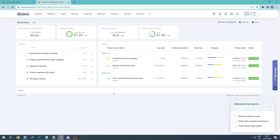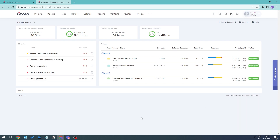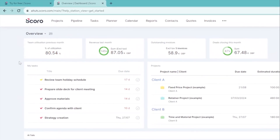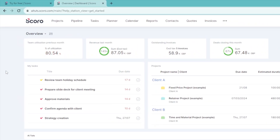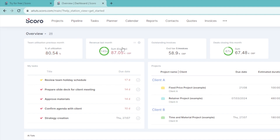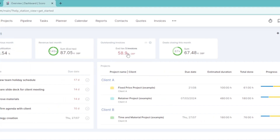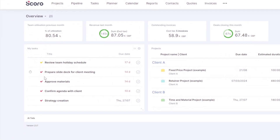Here we are — this is our main dashboard. Scoro has given us a sample project that we can take a look at, so let's explore through this before creating our own. Within the dashboard we can see the utilization of the entire project, comparing duration of activities to total availability, revenue from last month, invoices, deals, and on the left-hand side all of the tasks connected to yourself.